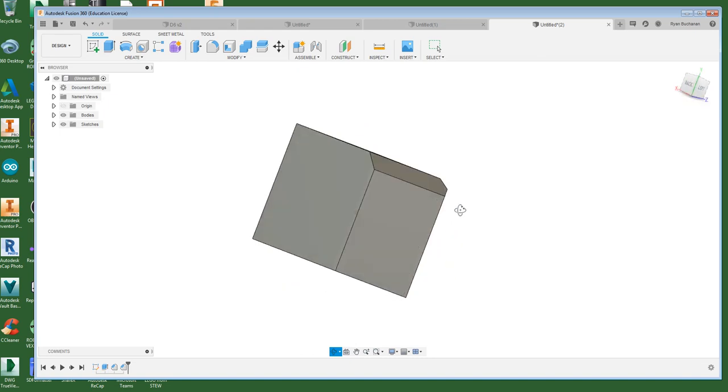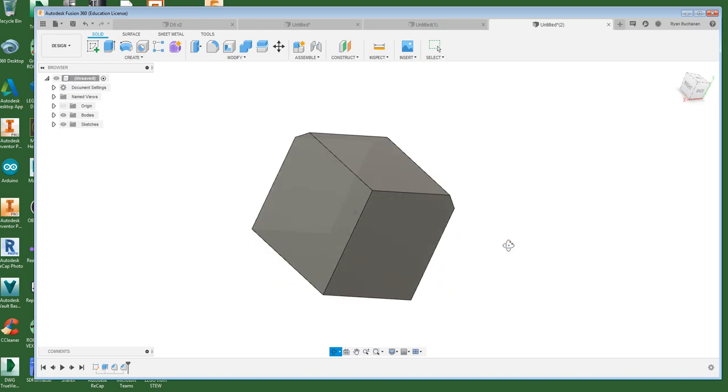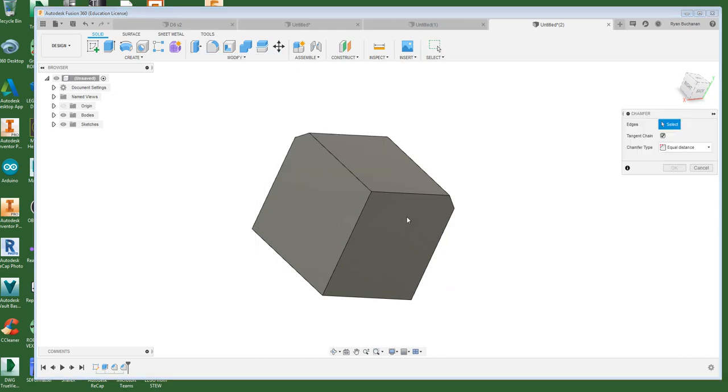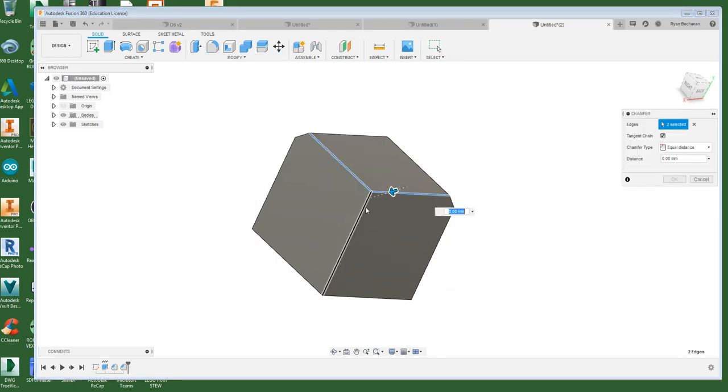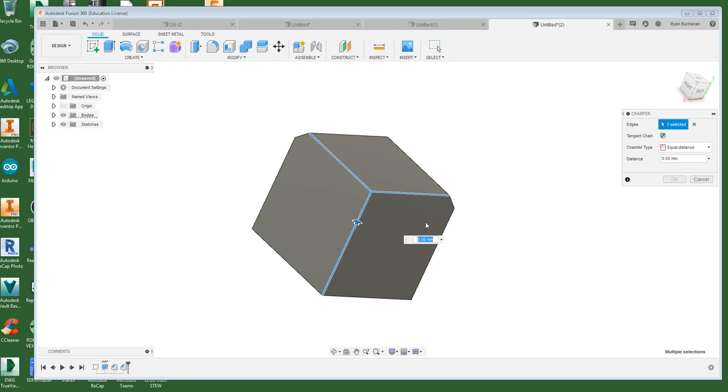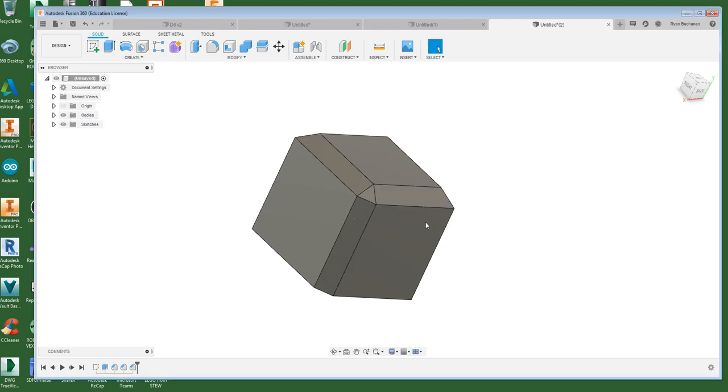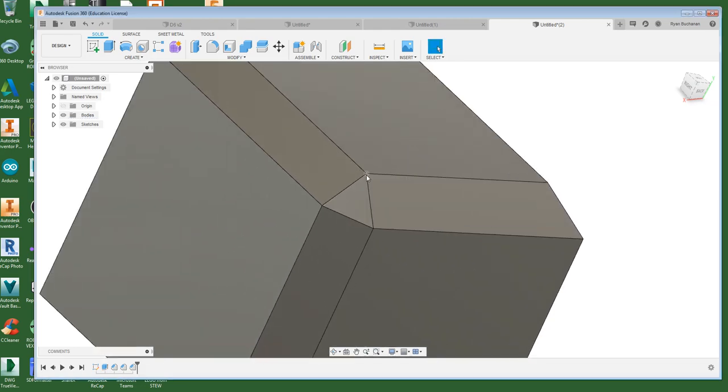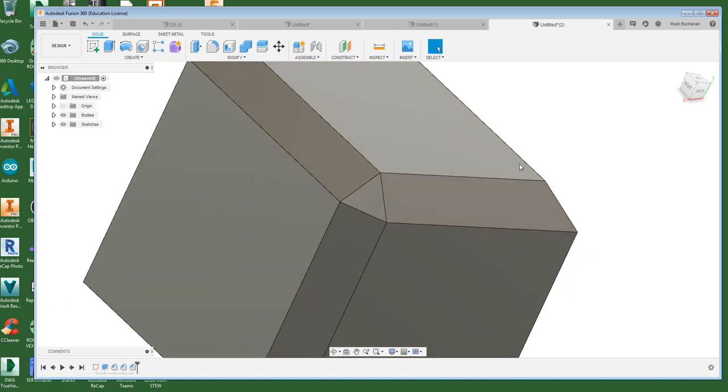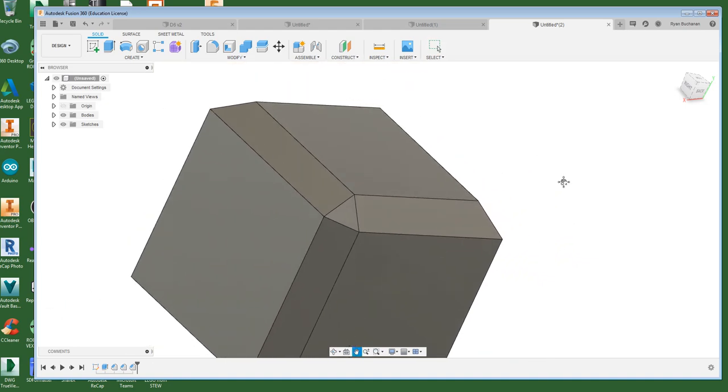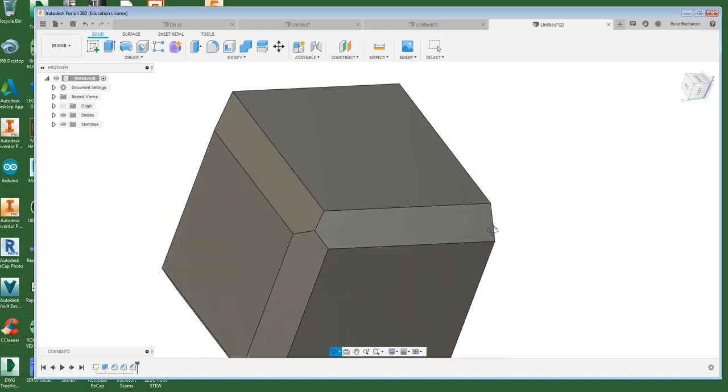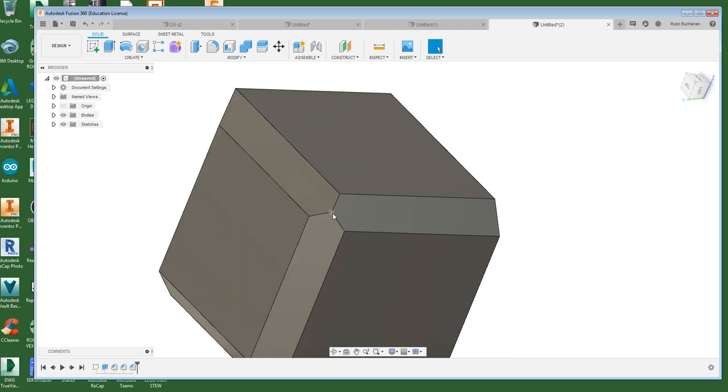Let me show you the other way of doing it here. If I chamfer all three edges at once, give it three millimeters, you see the difference. It's now got this little triangle shape there instead of this awkward kind of star shape.